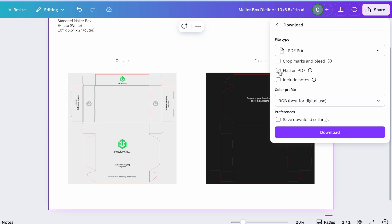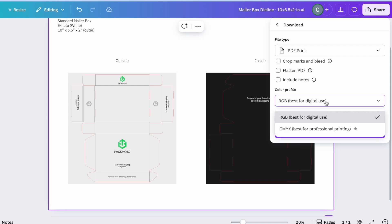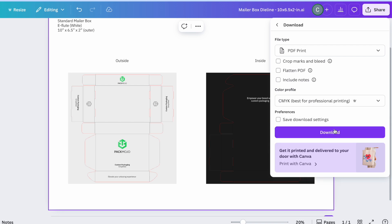Flatten PDF remains unchecked and change the color profile to CMYK. This step is crucial for exporting die-lines and is only available for Canva Pro users.